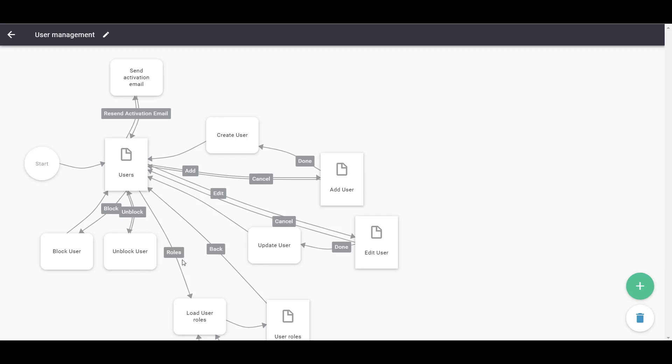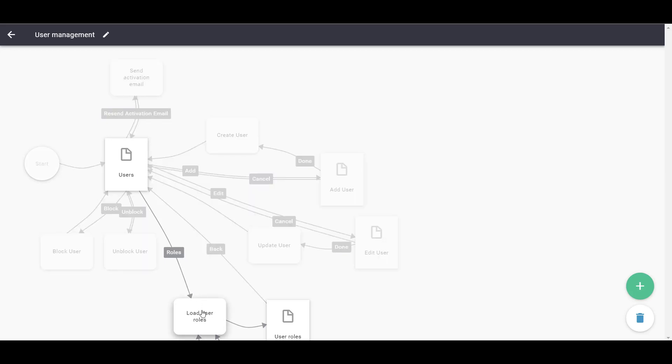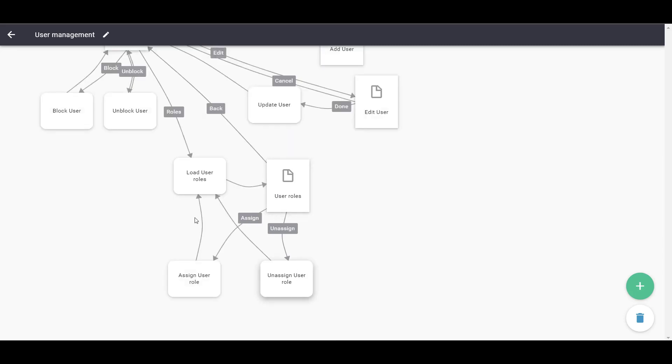Furthermore, you can assign roles. To create roles, however, you will need a separate User Flow.